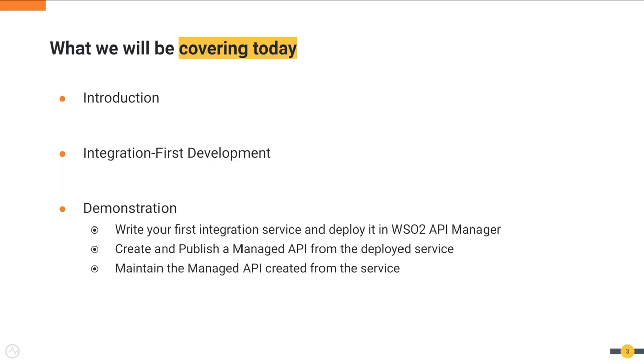Today, we will first provide an introduction to how WSO2 API Manager has enabled the capability to expose integration services as managed APIs. We will then give you an idea on what integration first development is. In the end, we will show you a demonstration of the complete flow on how to write your first integration service, deploy it in WSO2 API Manager, and create and maintain a managed API from this service.